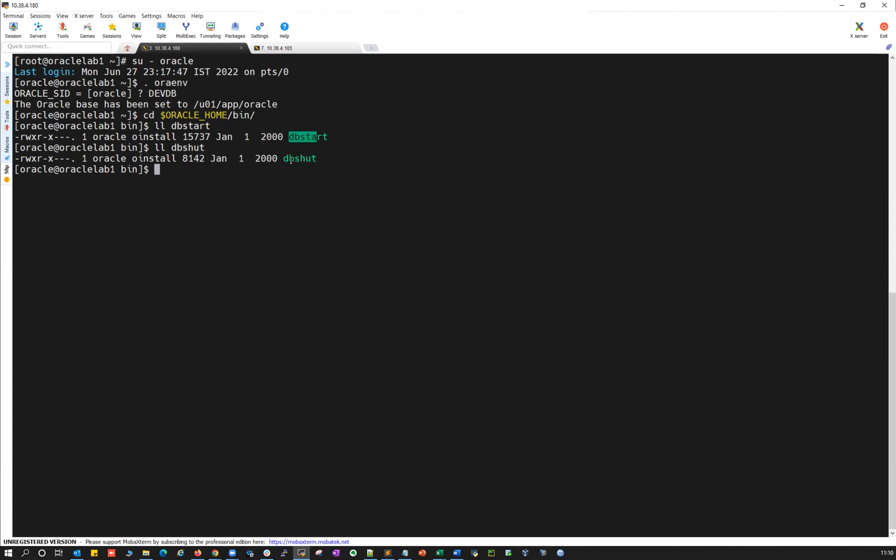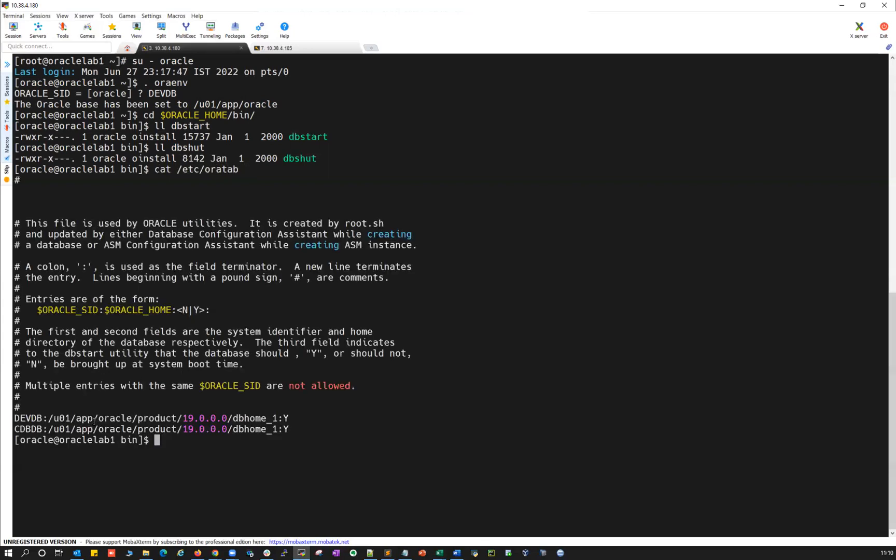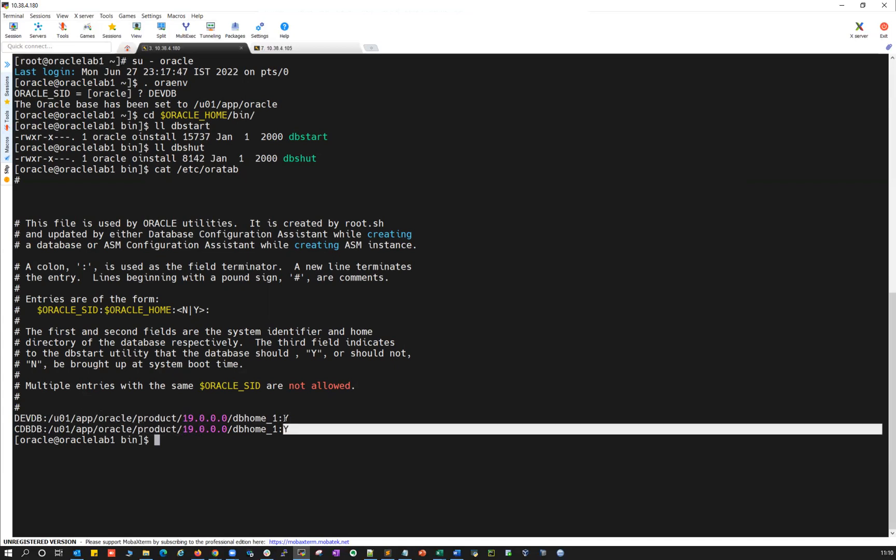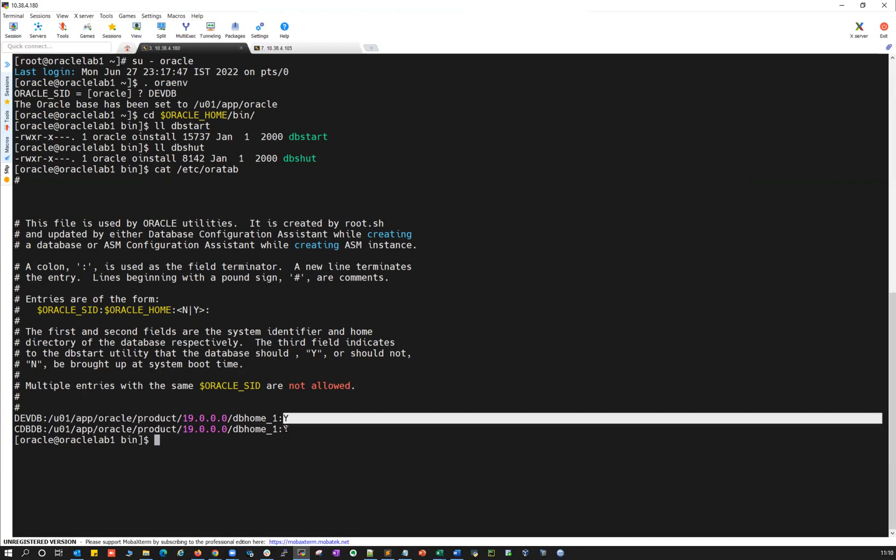But in order to use DB start and DB shutdown, you have to make sure that your /etc/oratab should be set. It is your /etc/oratab, your SID, followed by your Oracle home, and then followed by your auto start. It should be Y.